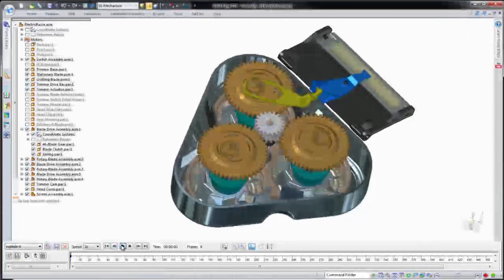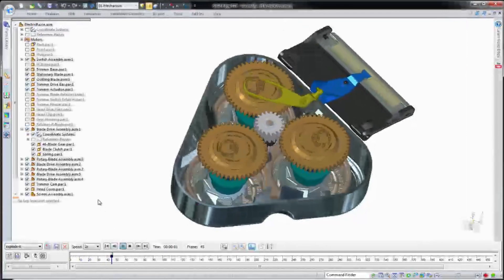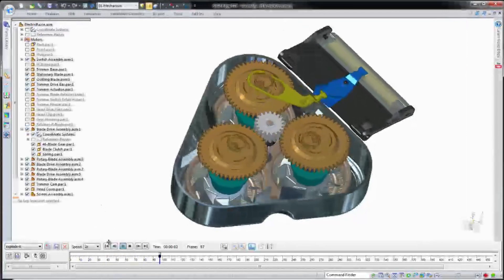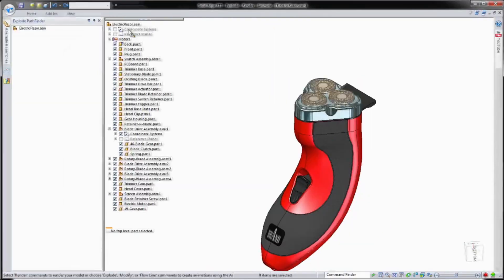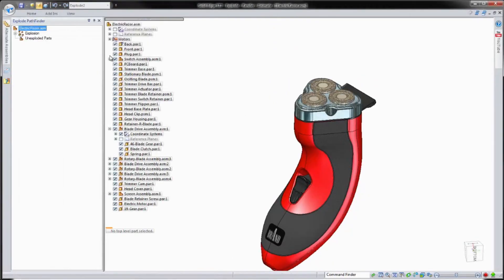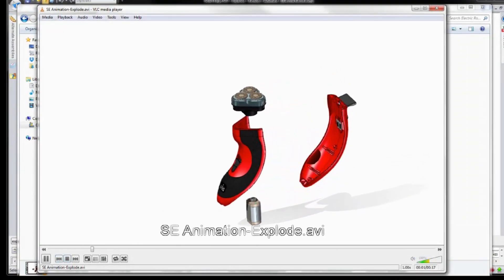Using Solid Edge's assembly constraints and motor functionality, you can show management how the internal mechanism operates under the cover. You may also need to show those in manufacturing how the product is assembled and show all the components that make up your new design.